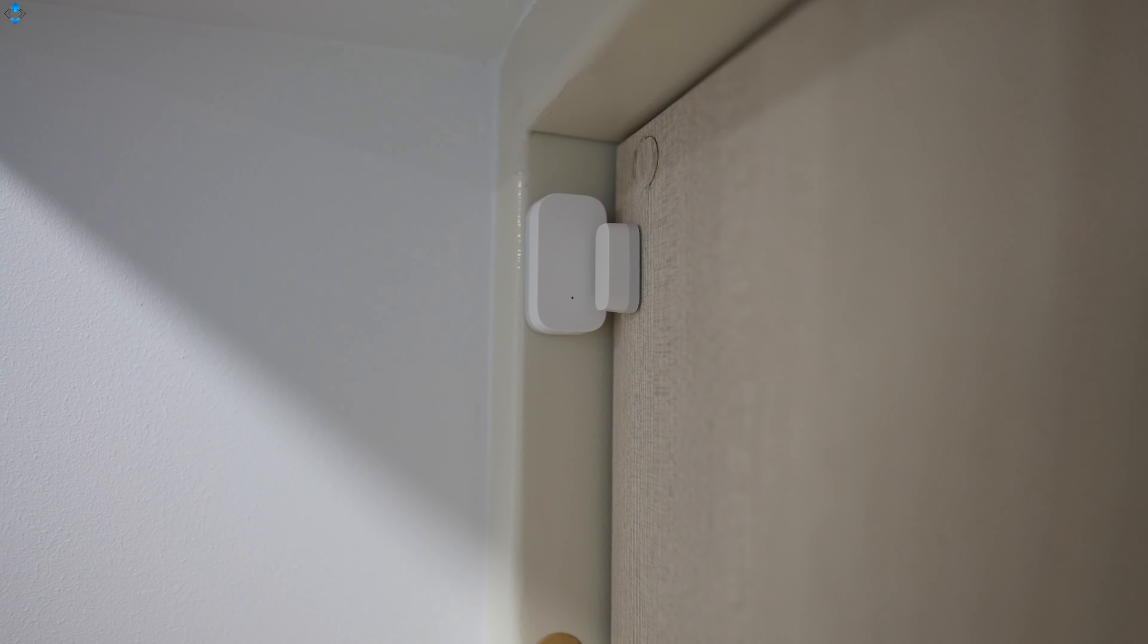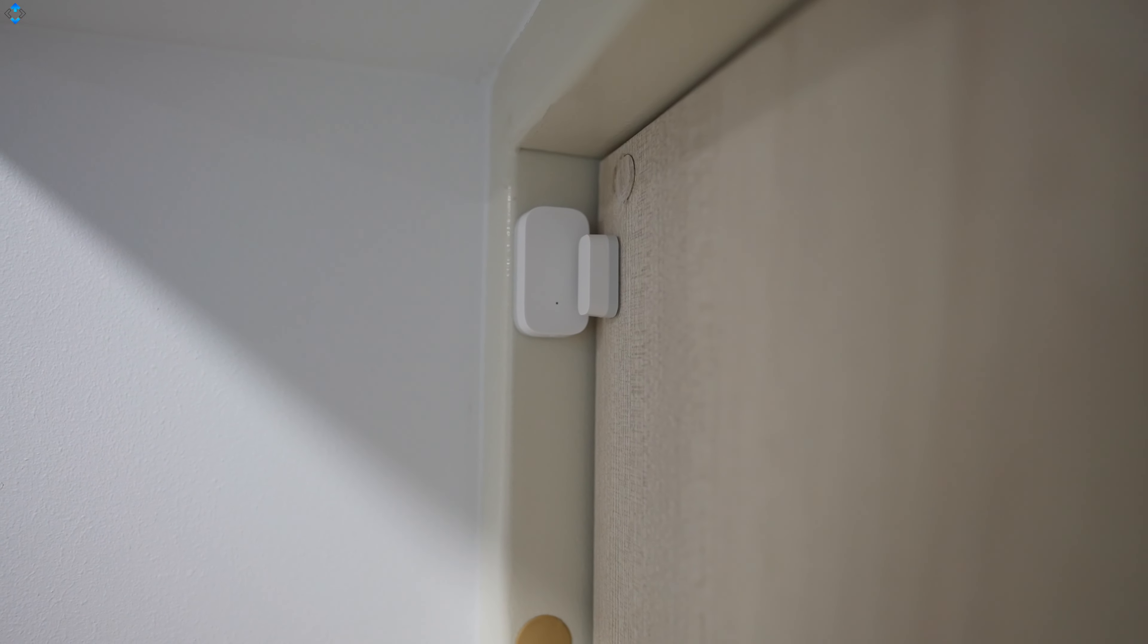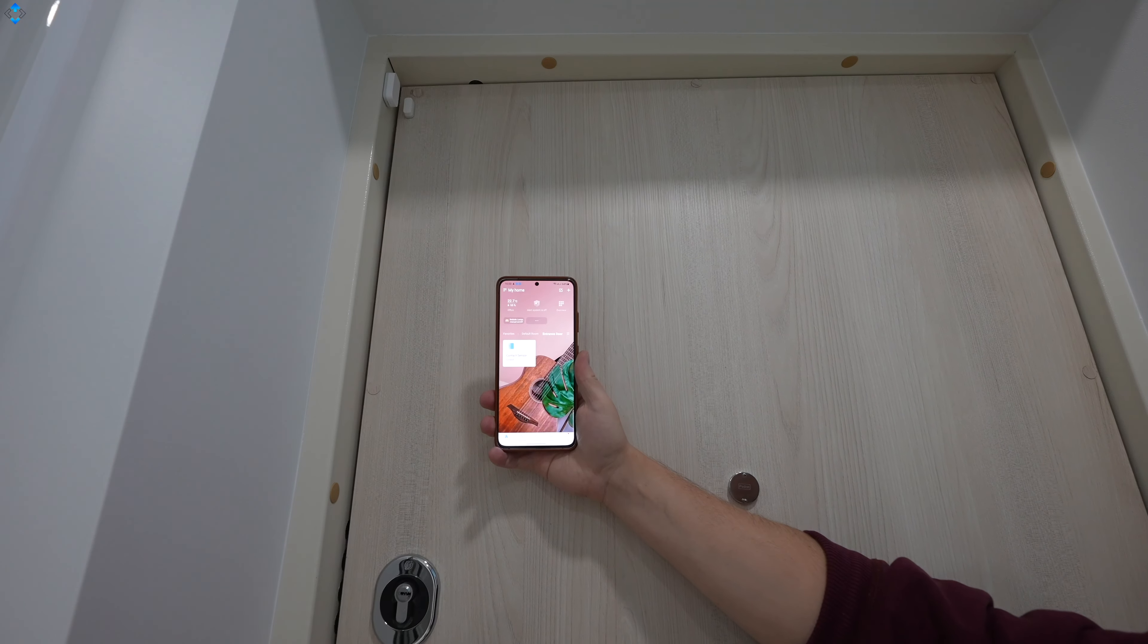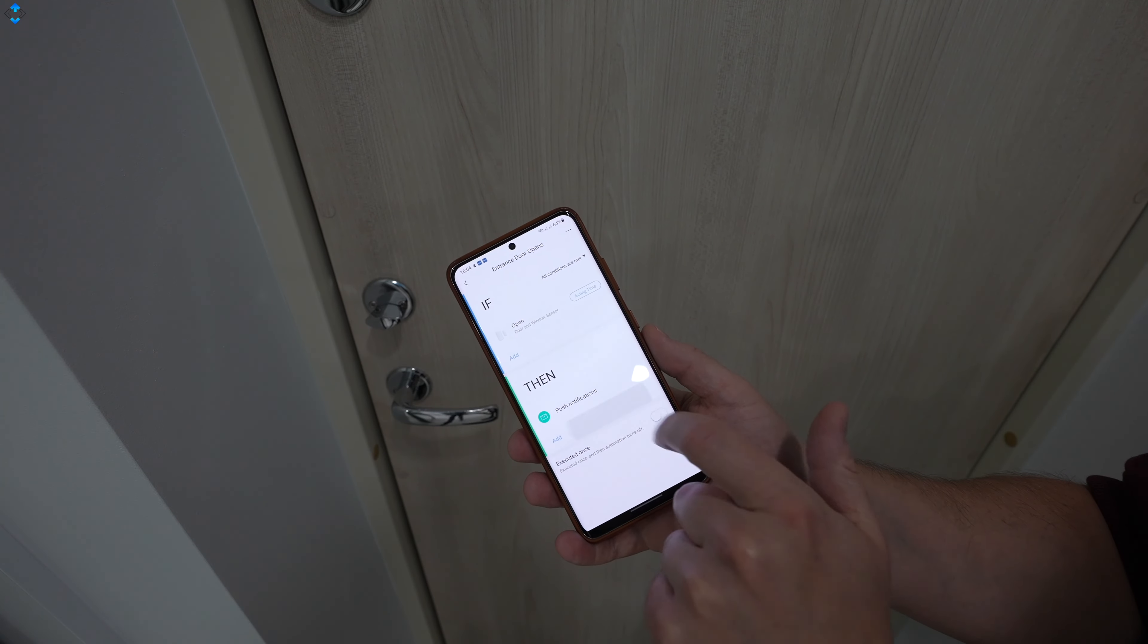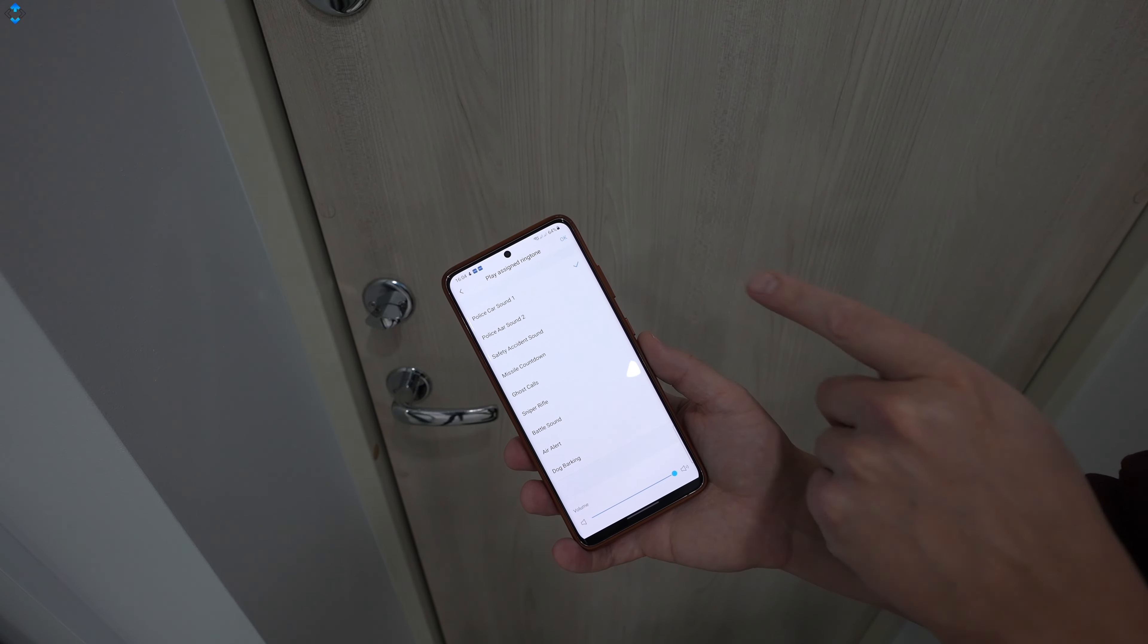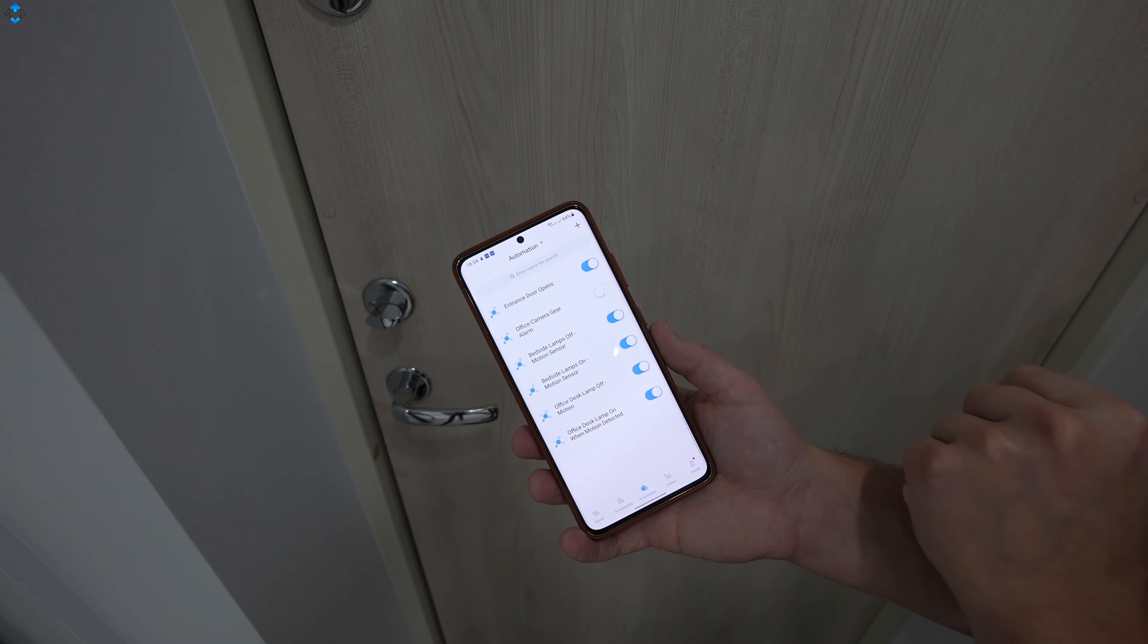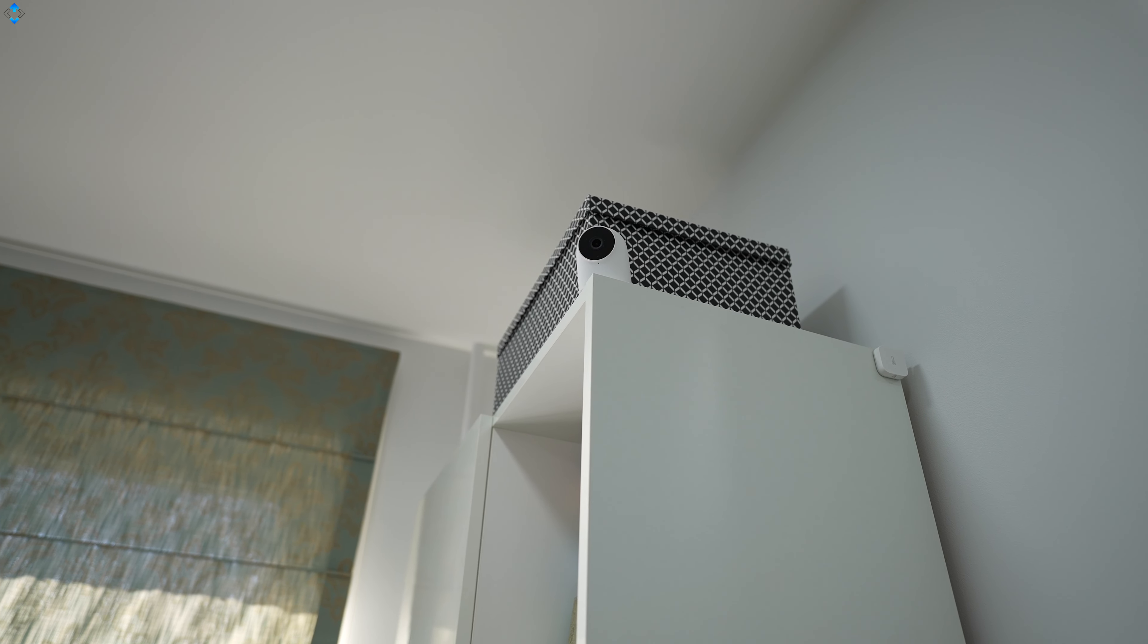Another cool gadget, the Aqara door and window sensor. Depending on how you want to use it, you can set it to send you push notification when someone opens up or closes the door. This is what I did. However, you can set an automation so the main hub or any of the cameras that can also act as separate hubs start an alarm.